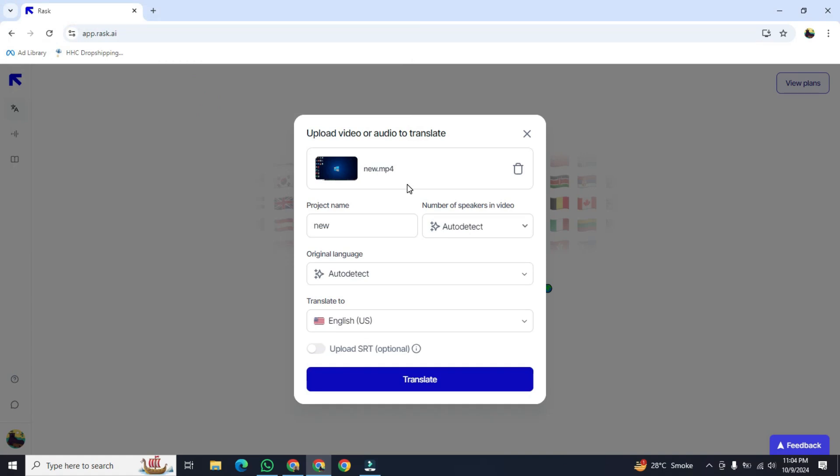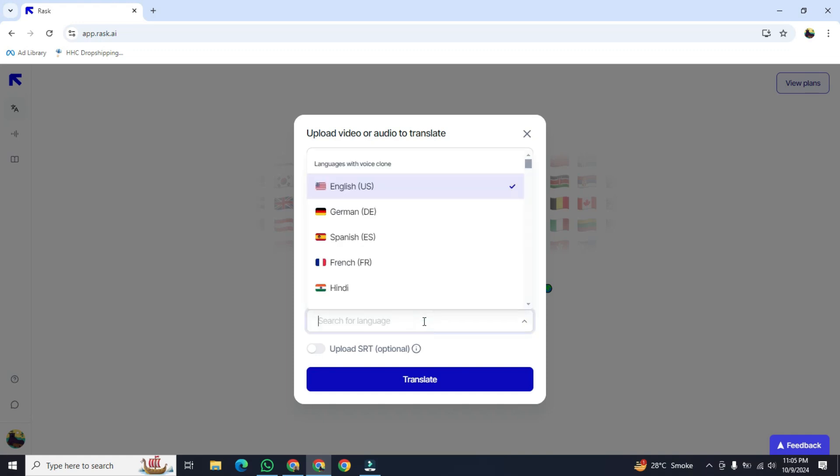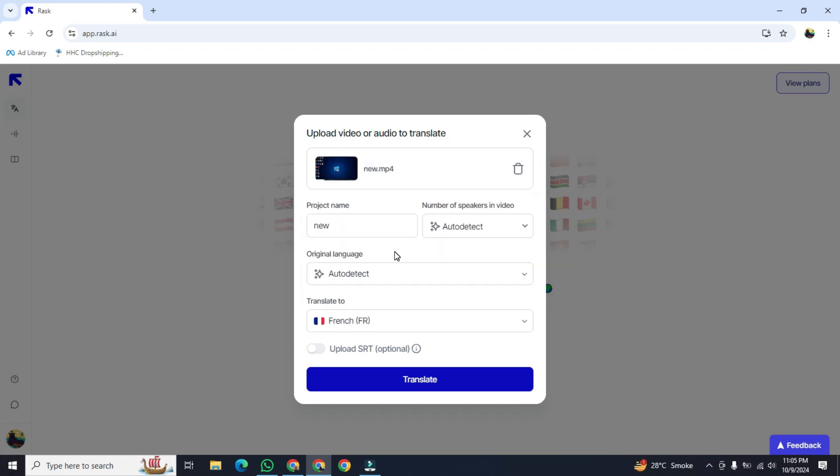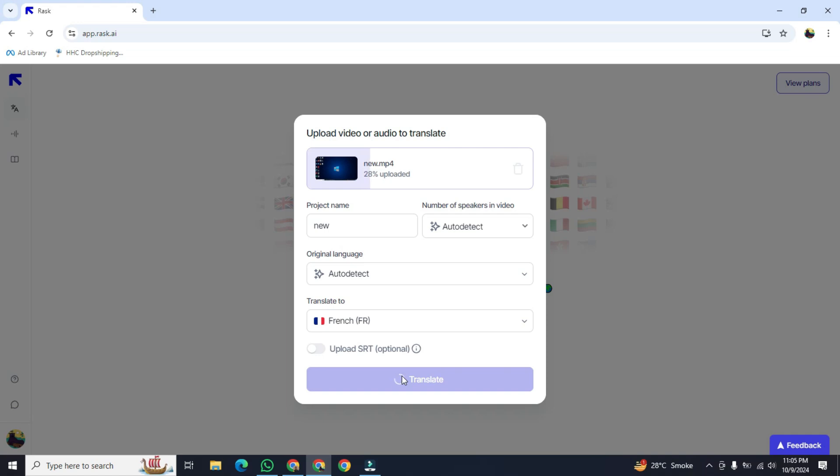After uploading the video, write the name of your project. Then go below. The original language will be detected by this app. And after that, we will select the language which we wanted to convert. I wanted to convert it to French language. After that, click on translate. It will start translating.